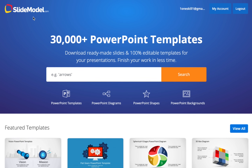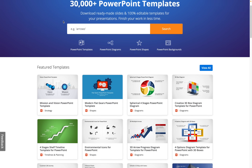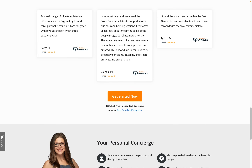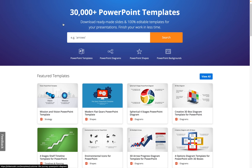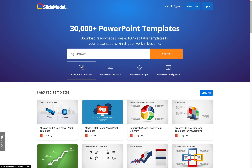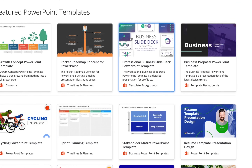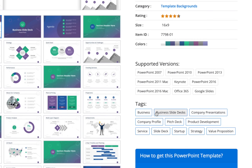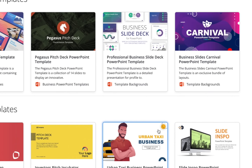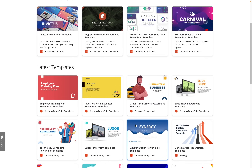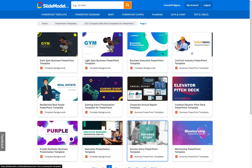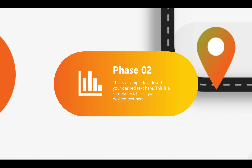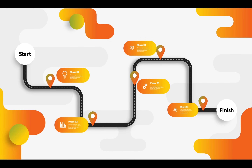Before we get started, I want to say huge thanks to Slidemodel.com for sponsoring today's video and supporting this channel. Slidemodel.com makes it quick and easy to create professional PowerPoint presentations without the need for design skills. Whether you need animations, 3D models, or impactful presentations that engage and persuade your audience, Slidemodel.com has got you covered.